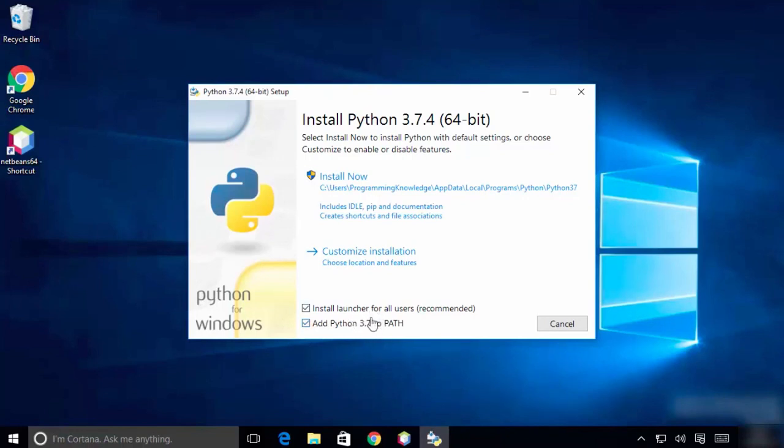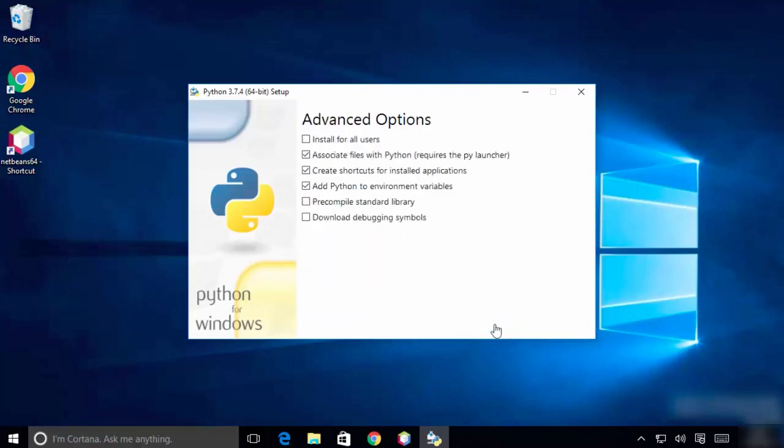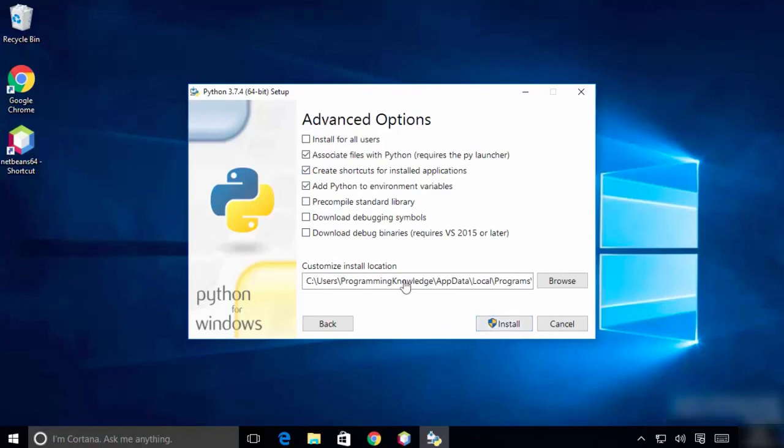Click on customize installation. Make sure you check all of these options: we need pip, the documentation, and the IDE. Also ensure that environment variables is checked.